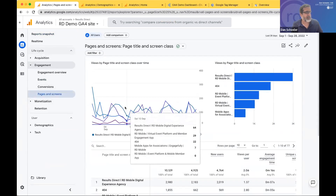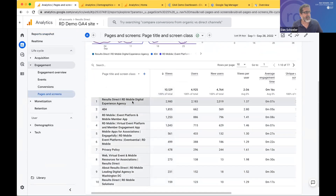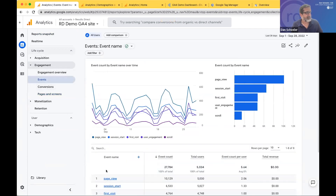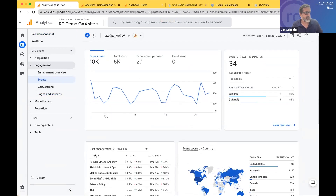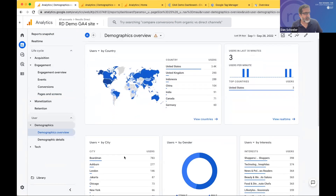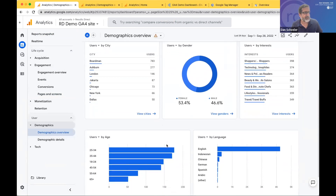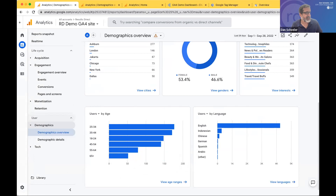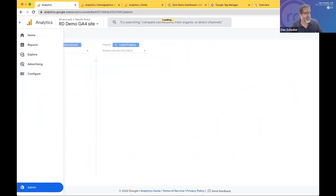They've added pages and screen view — another way you can see what pages people are looking at on your site. You can also get to that from events. This is one that's populated automatically in page view. Page titles are available as well. In Demographics, you can see users by city, by gender, by age. To get all that demographic data, you would want to activate Google Signals, which is done in the administration section.